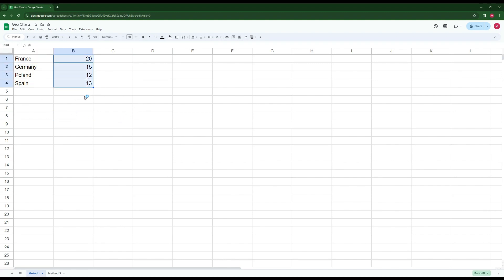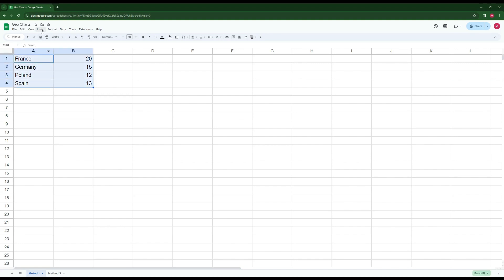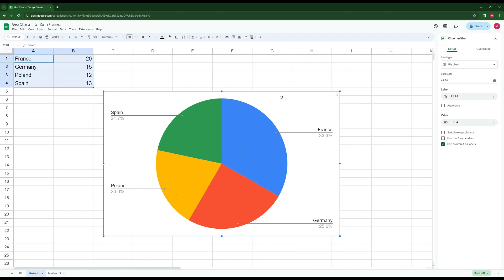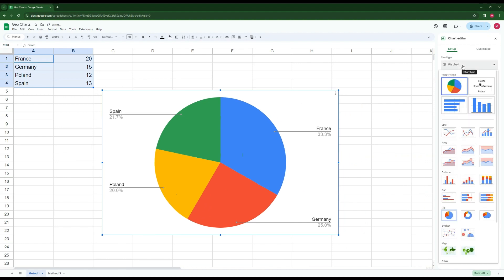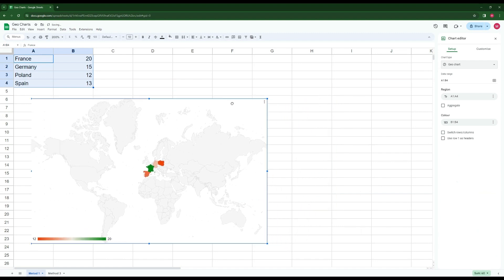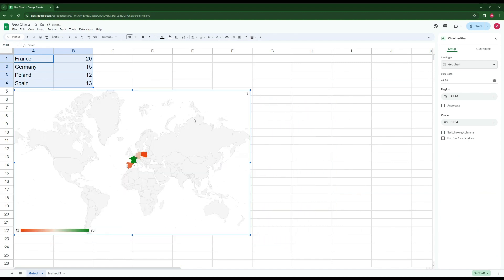Their numerical values represent whatever — maybe population density in some of their capitals. I select the whole dataset, click Insert Chart, and then in the setup field I select the map type. By default it shows the whole world scale.